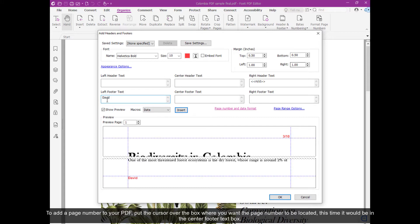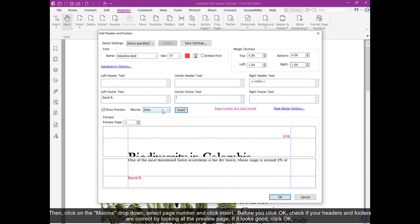To add a page number to your PDF, put the cursor over the box where you want the page number to be located. This time it would be in the center footer text box. Then click on the Macro drop-down, select Page Number, and click Insert.